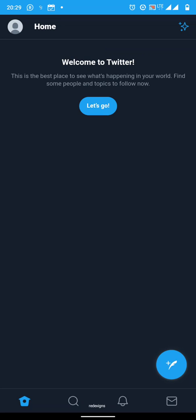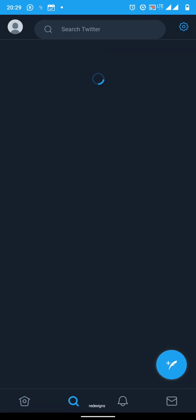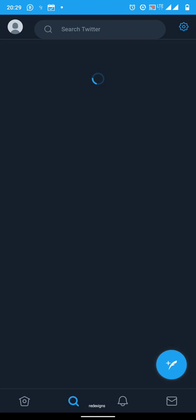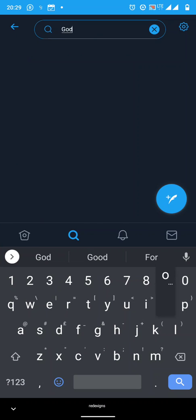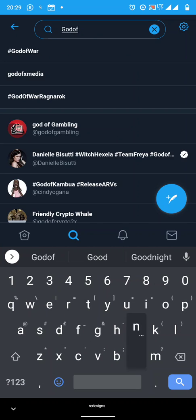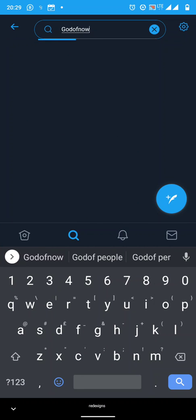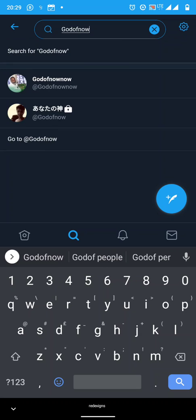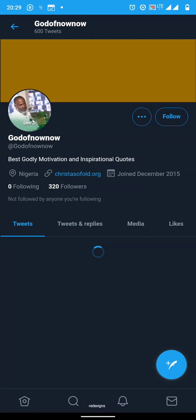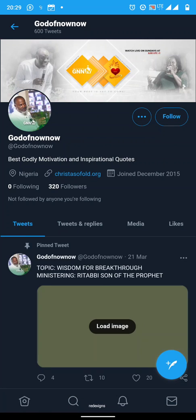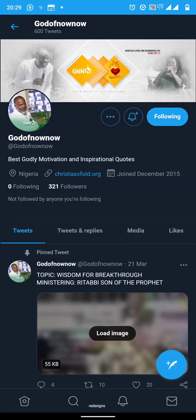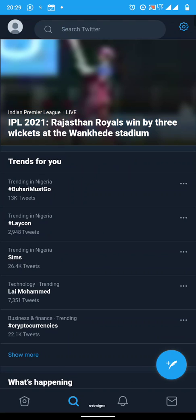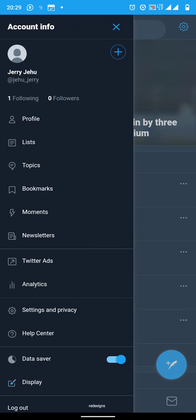Now you can go and search for our page, search for the church page or the church handle. You can see God of Now. It should be together if possible, God of Now. Now you click on it and then you follow. Now you are following God of Now.